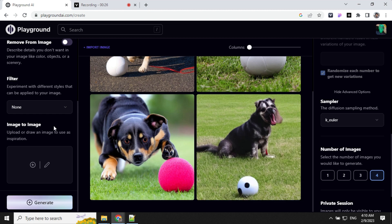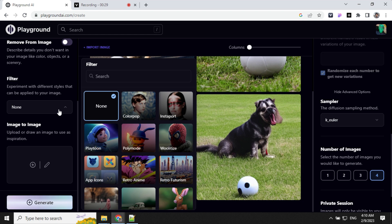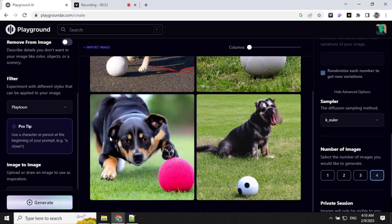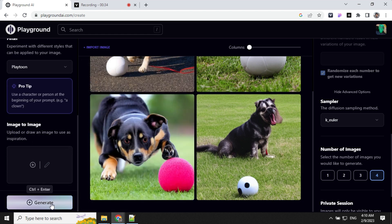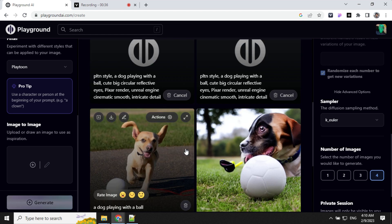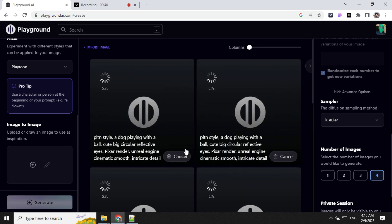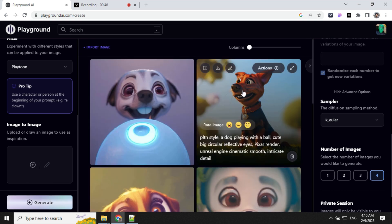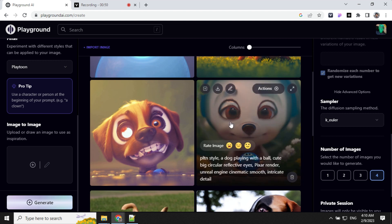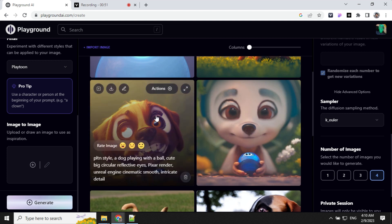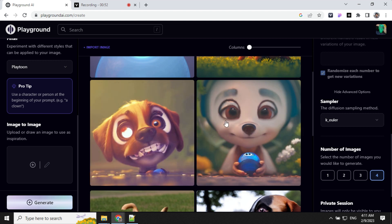Let's see if we select a filter, what we will get. I'll go ahead and select Playtoon for now and generate again. This looks good. We can see that the eyes are not good.